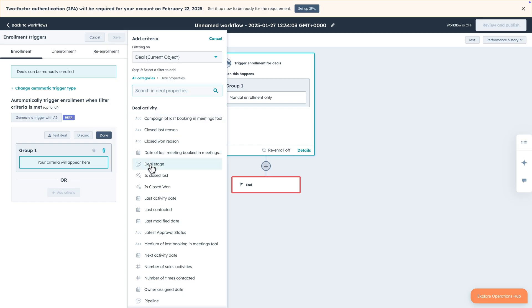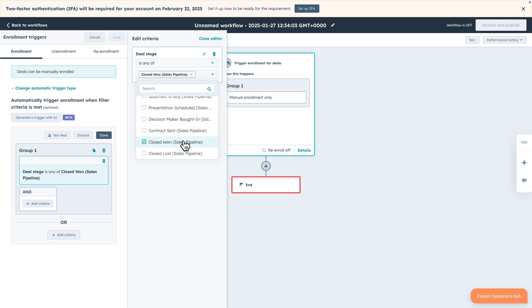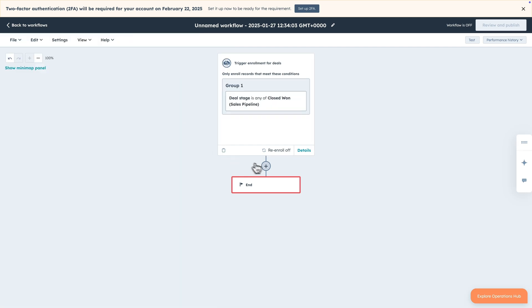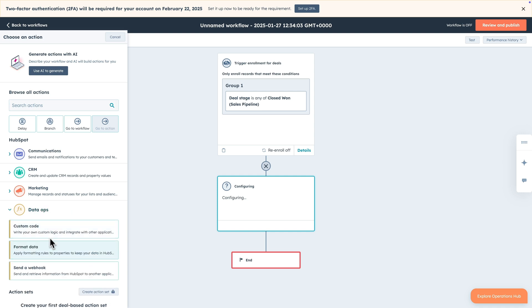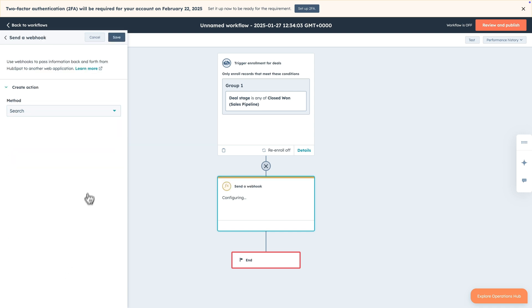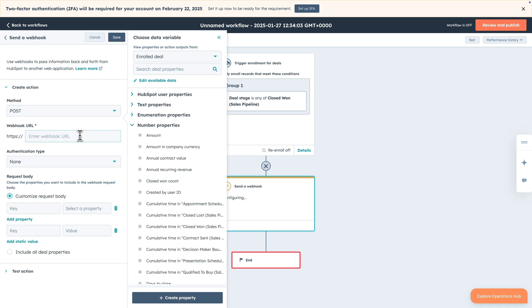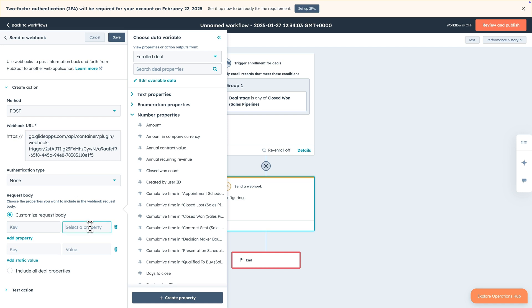This is HubSpot, where we manage our customers and deals. Like many platforms, HubSpot has the ability to build automations that connect to other apps with webhooks. For this example, we built an automation in HubSpot to send out a webhook post request when the status of a deal changes to closed won.